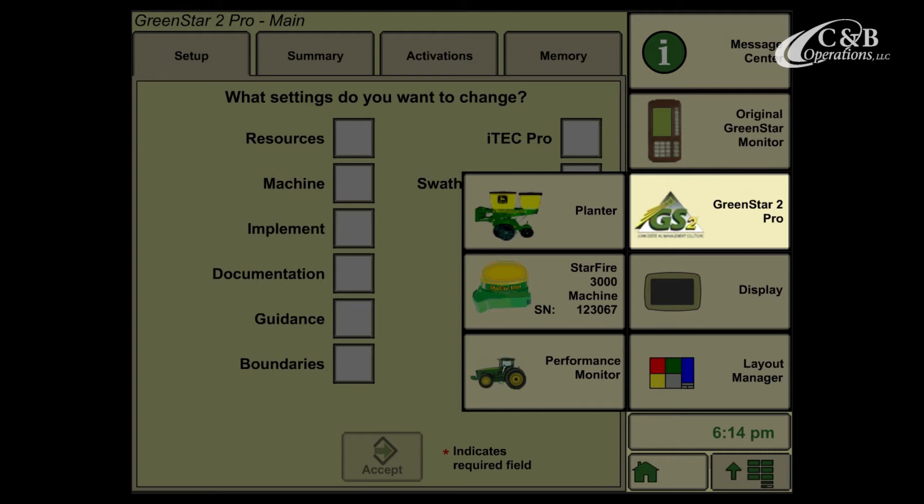If you're using a GS3-2630 or Command Center display, the icon will look similar, except it will display a GS3. Go ahead and select the Green Star icon.